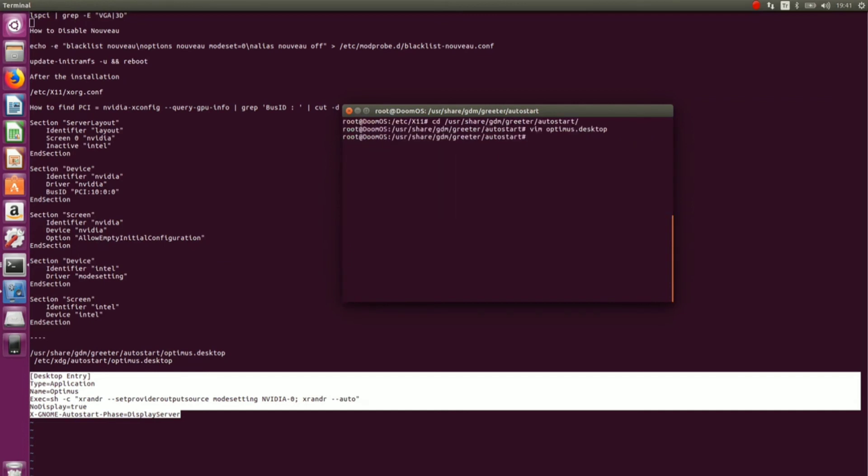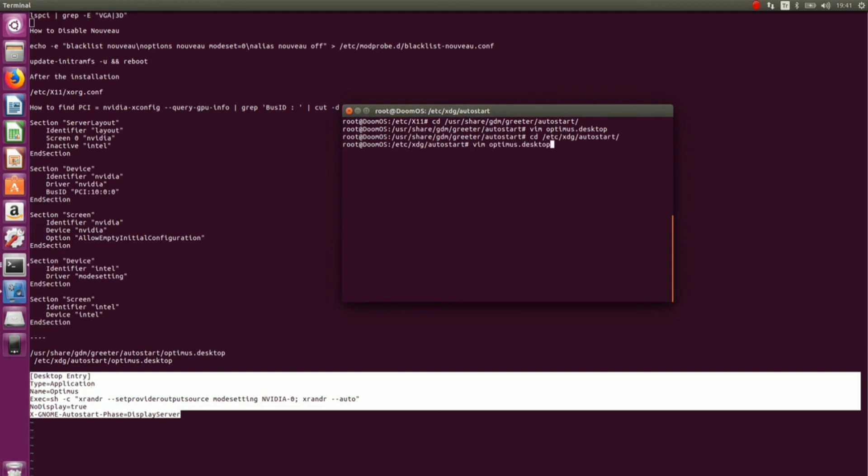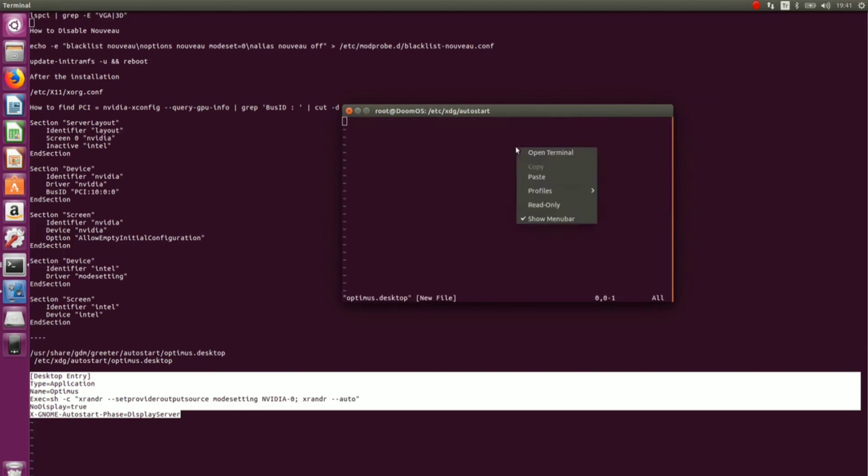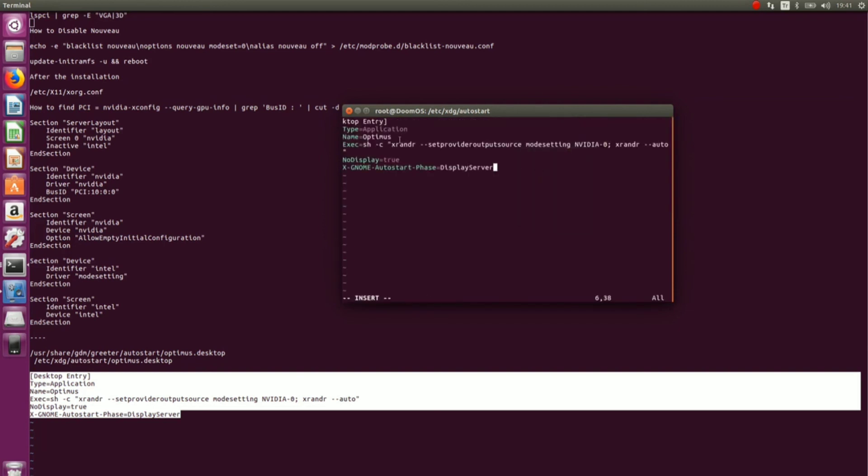And we will do the same for another file. So, cd /etc/autostart. And then vim optimus.desktop. Copy here. Paste here. Save it. Alright. Now save it as well. The installation is completed.